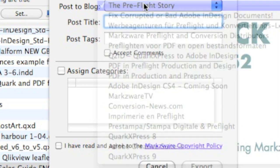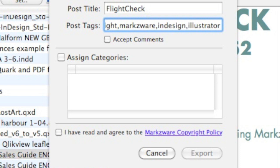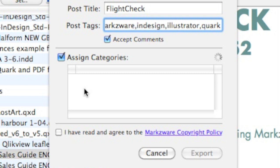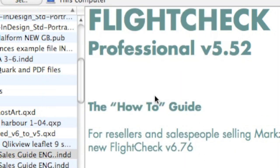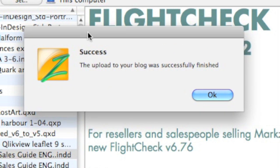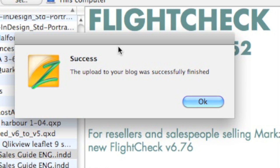We can choose which blog to post it to — we have many blogs here. You give the post a title, and you can accept comments and even assign it categories. When we hit Export, that is pretty much it. Within literal seconds, we have taken this vast amount of valuable content on FlightCheck and uploaded it to our blog.